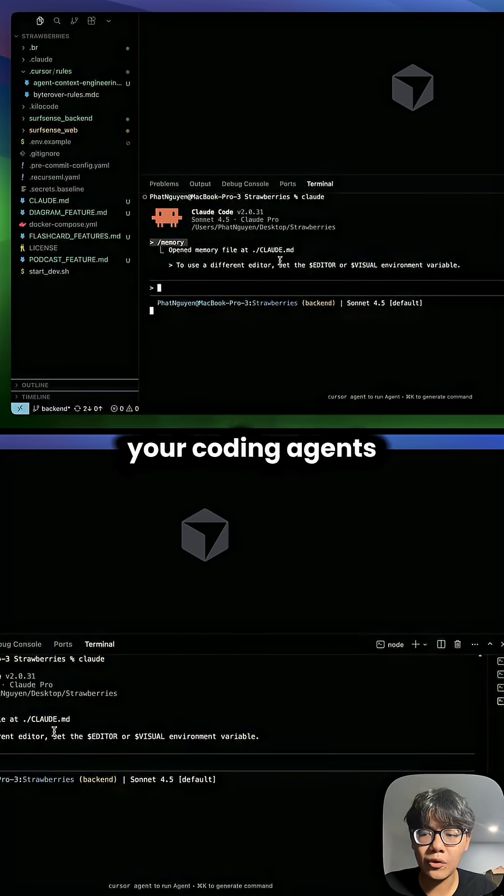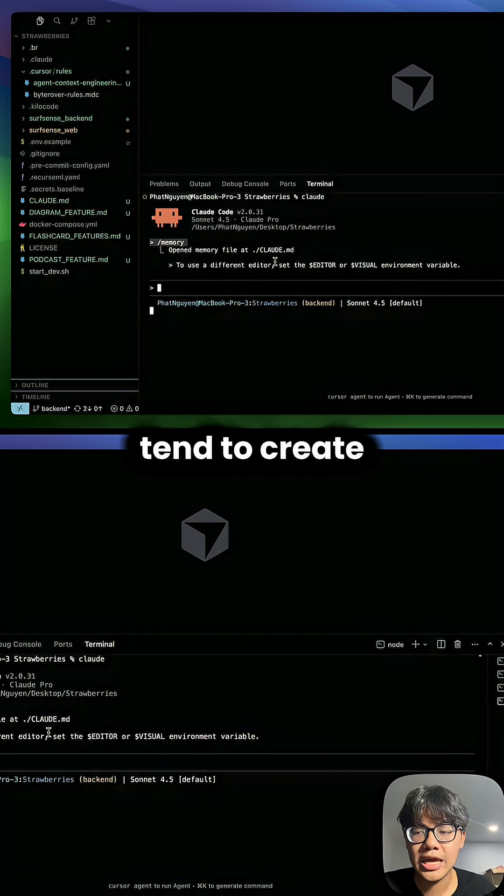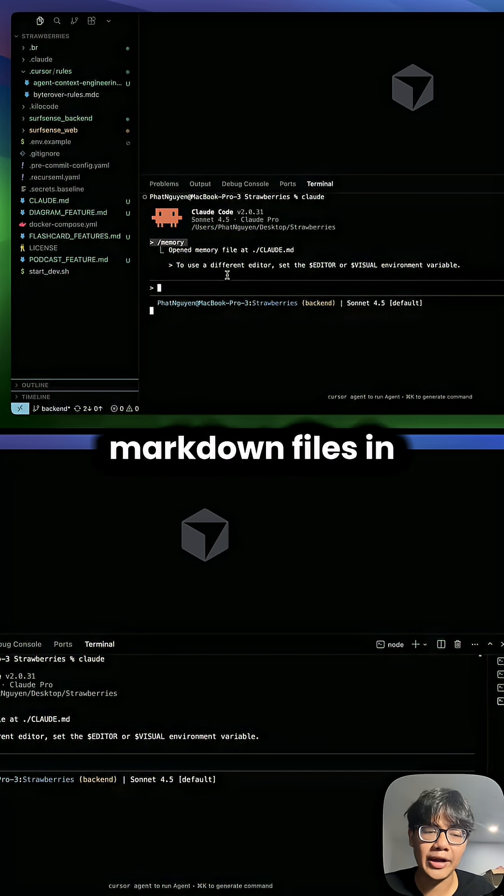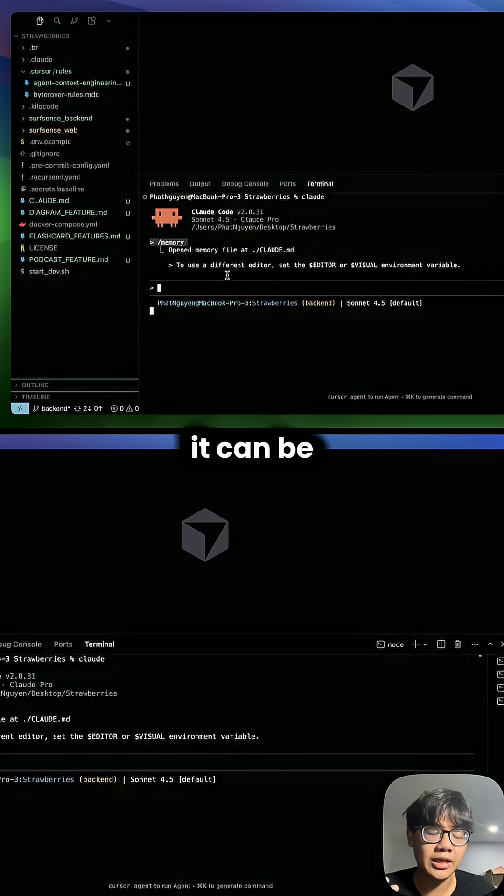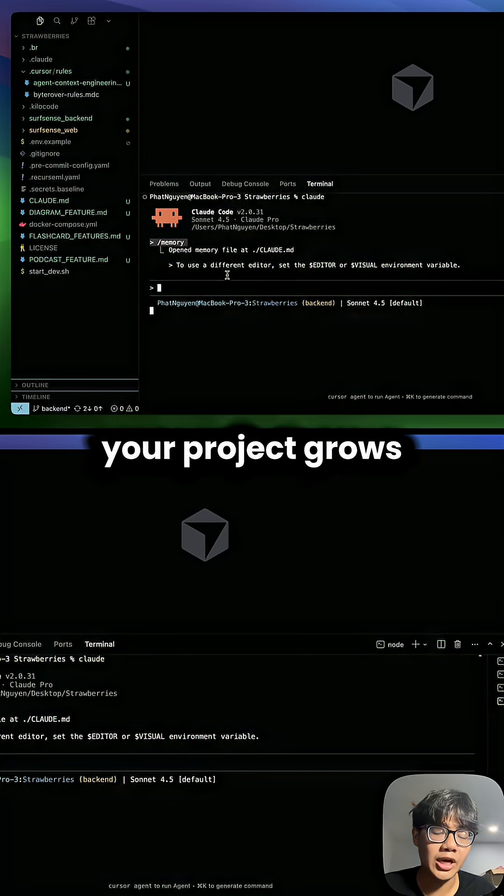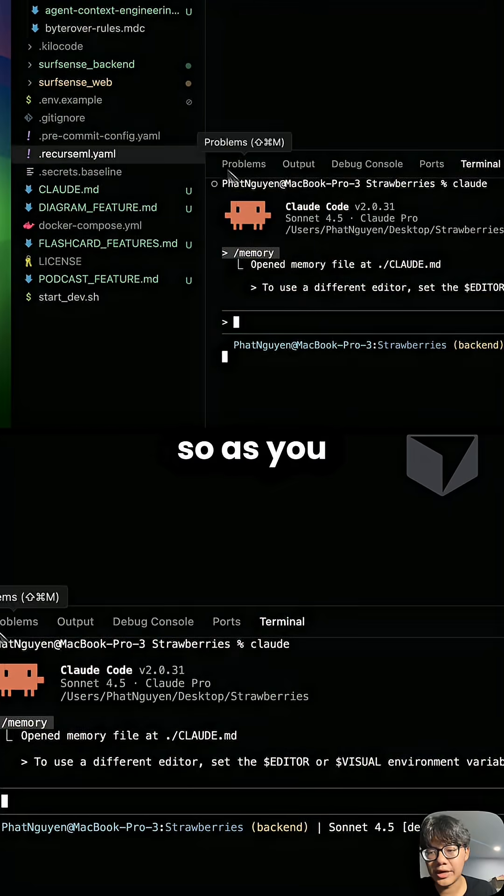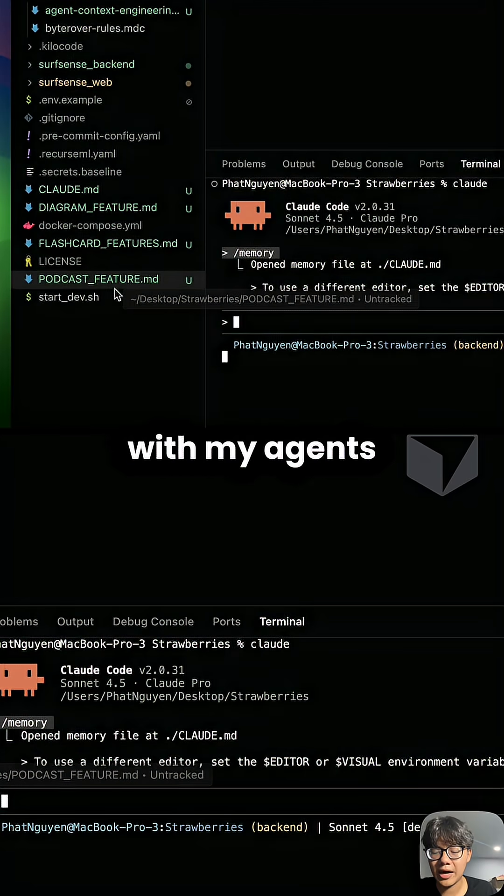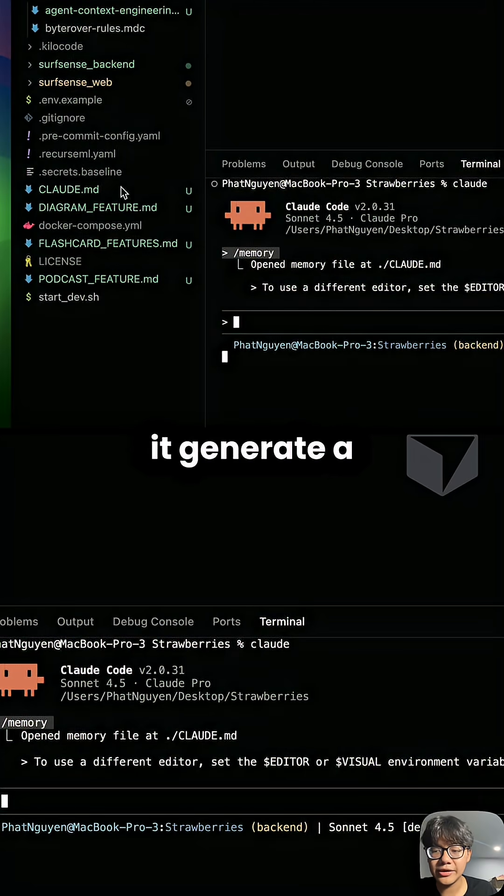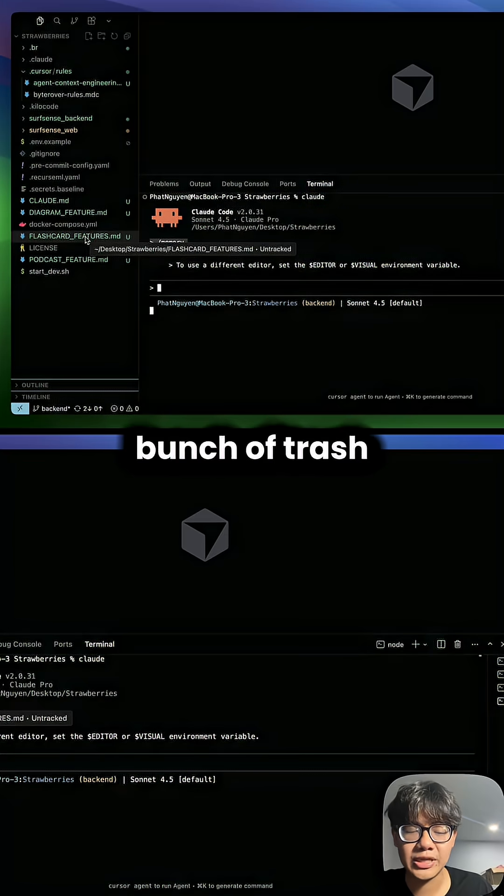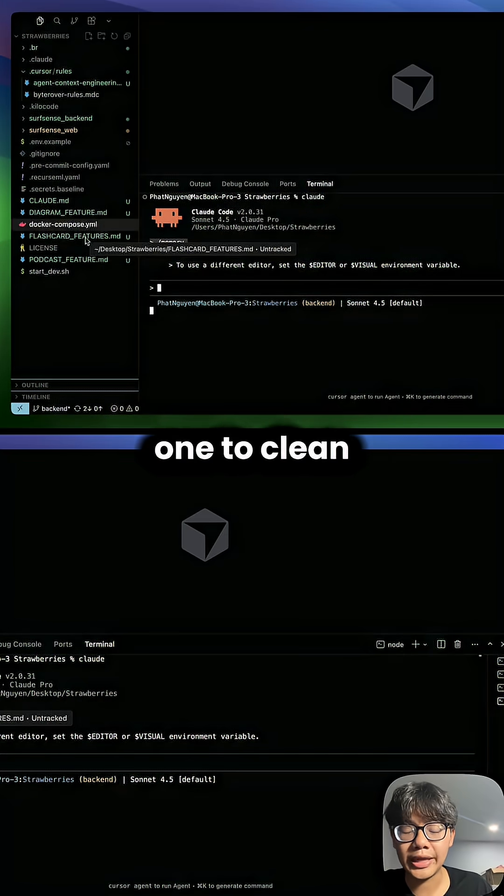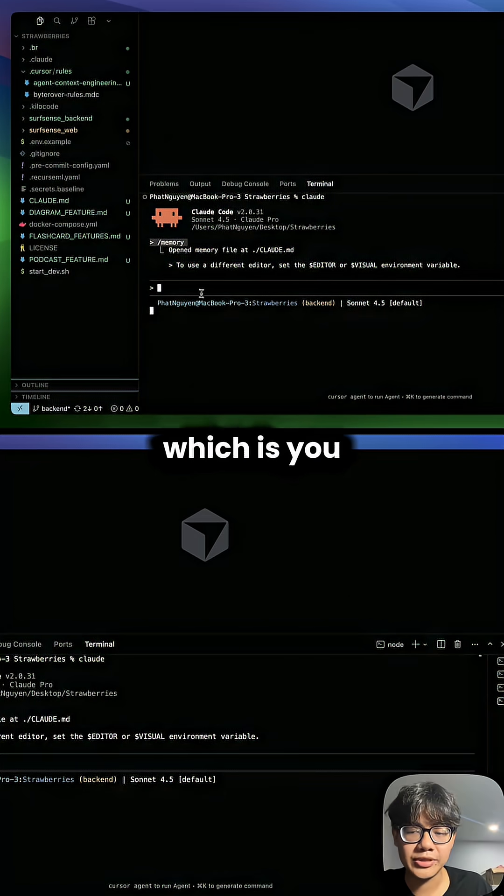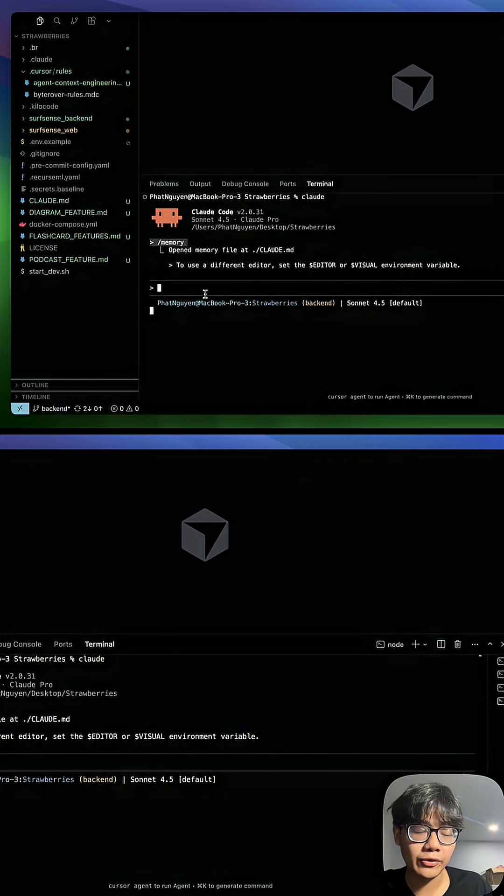And as I said earlier, your coding agents tend to create a bunch of markdown files in your project. And it can be really overwhelming when your project grows. So as you can see, when I code with my agents, it generates a bunch of trash markdown files. So I have to be the one to clean this all up, which is, again, very manually.